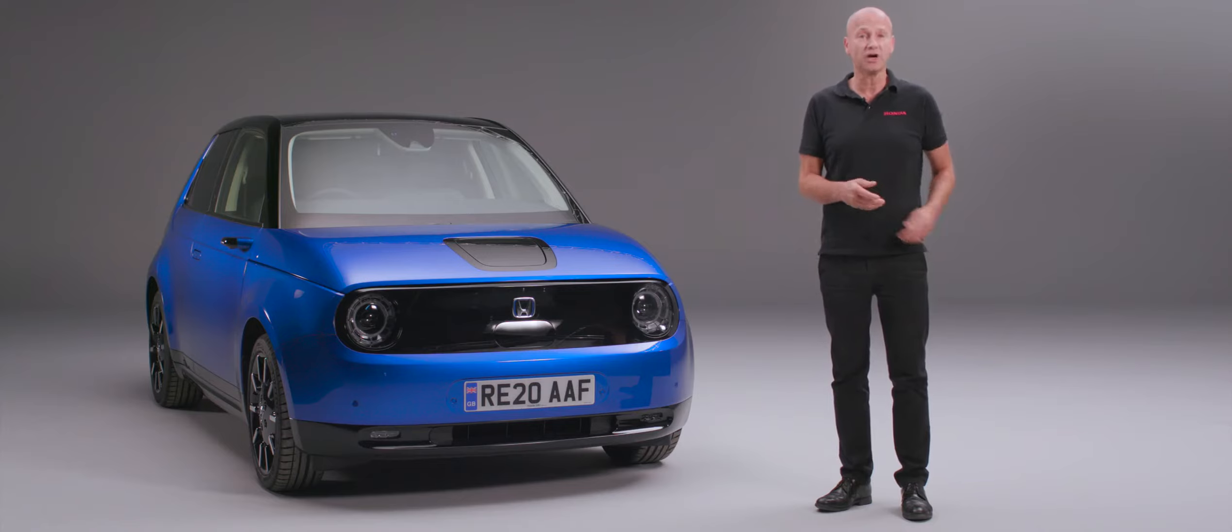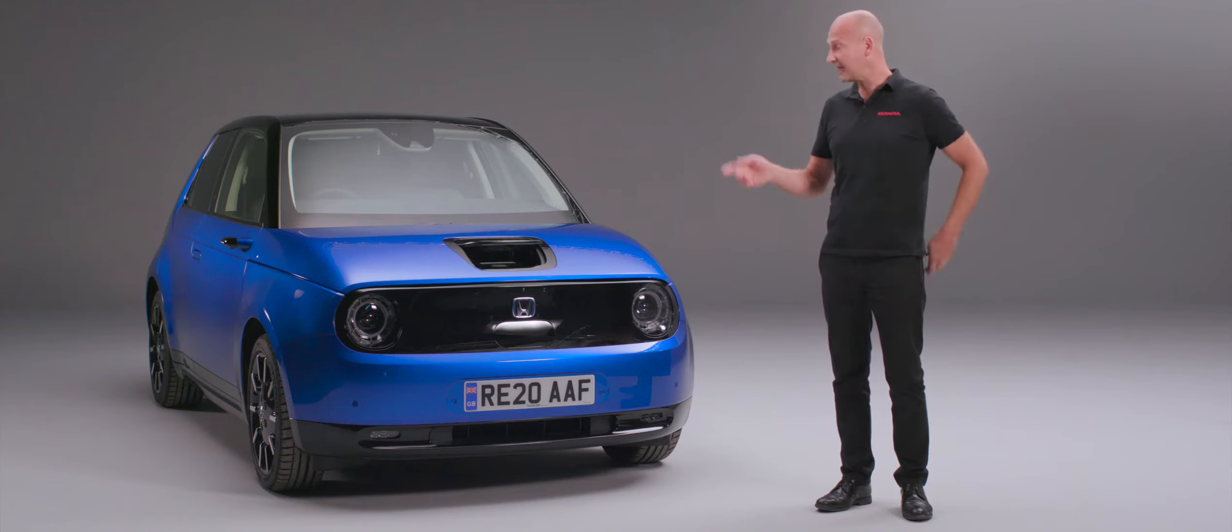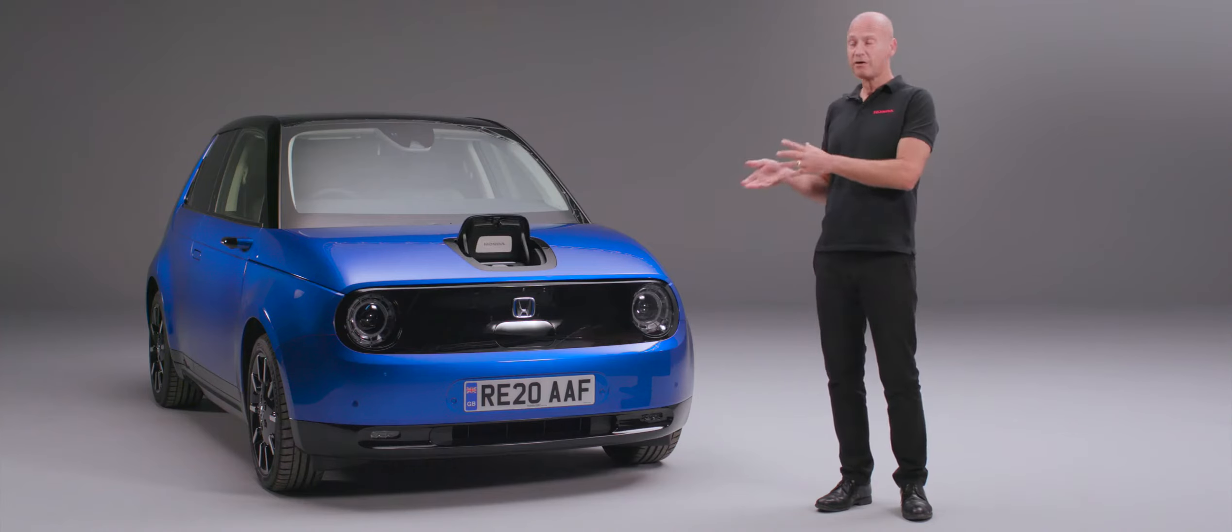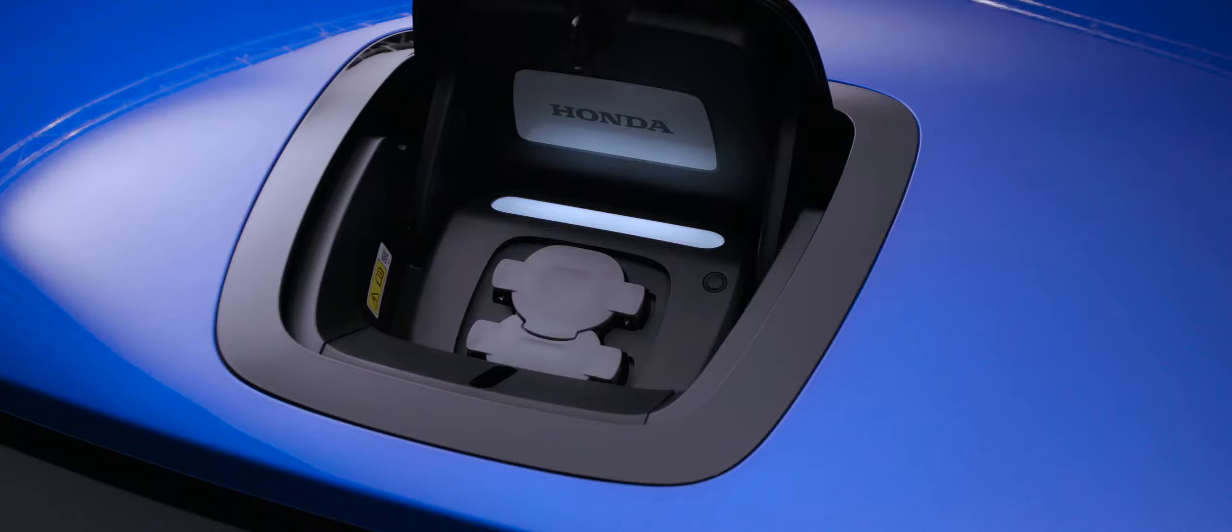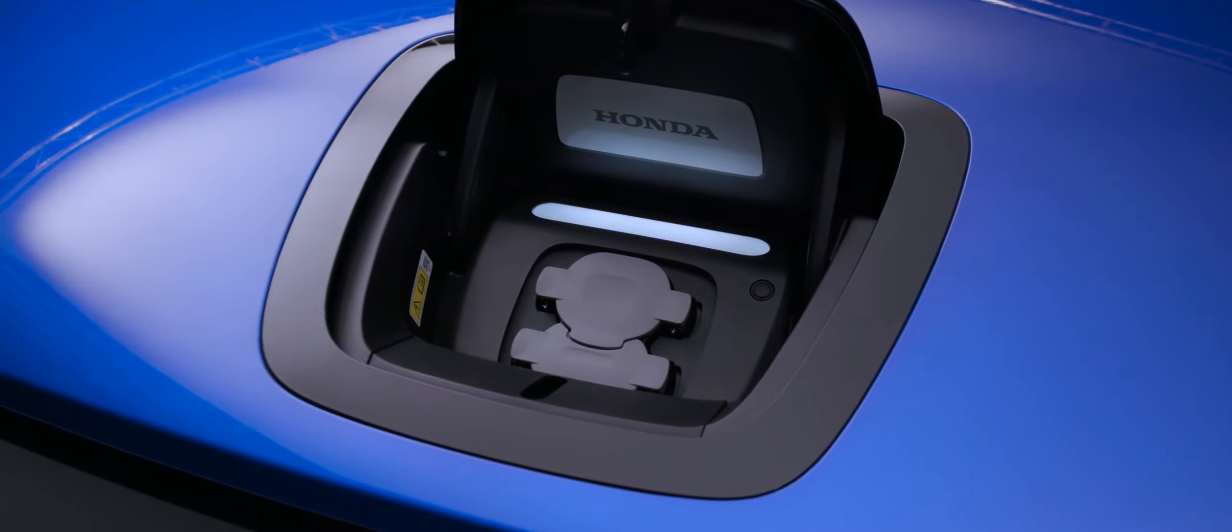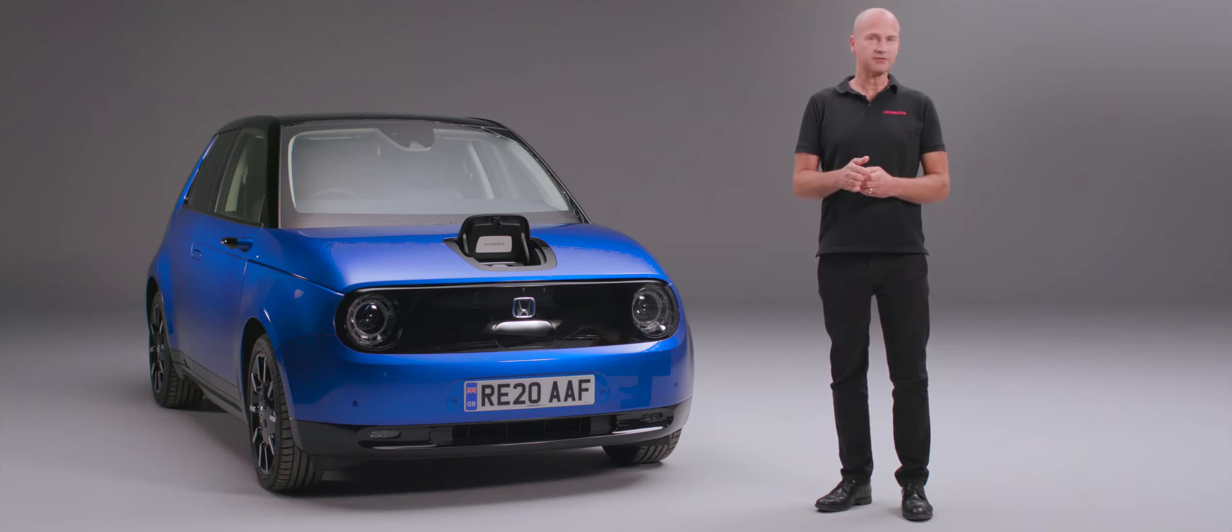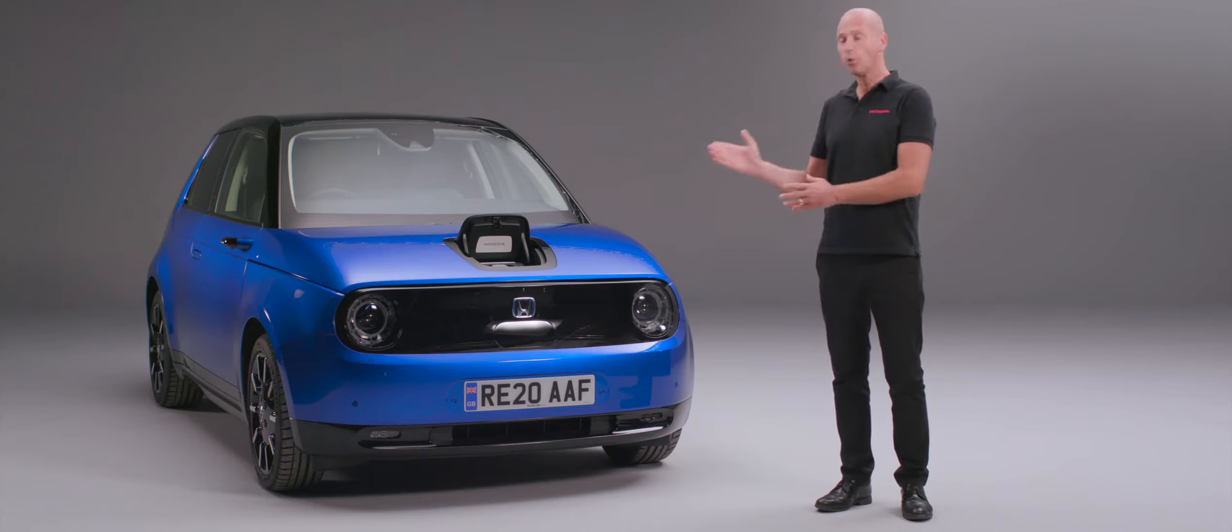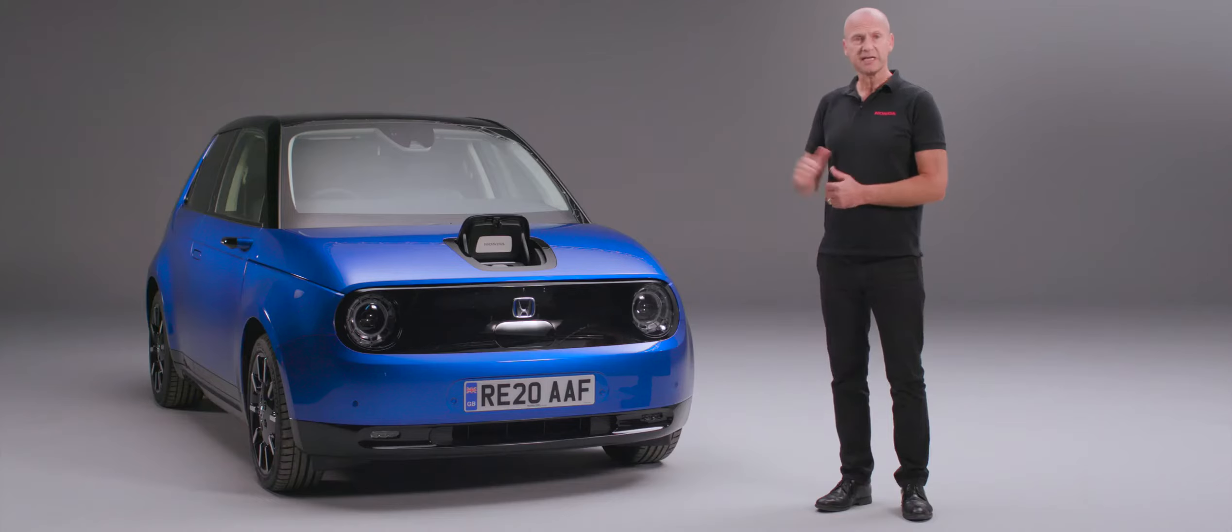I can simply press and hold a button on my remote and it will pop open so I can charge it. We've had it centrally mounted to showcase the charging points. You don't have to worry whether the charge is on the left or the right; you're always going to be in the right position.